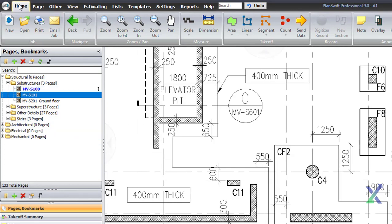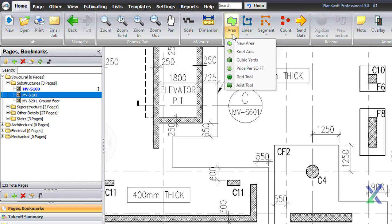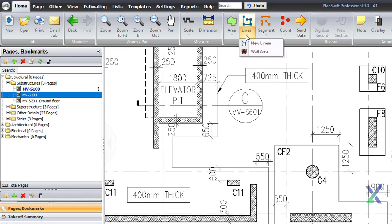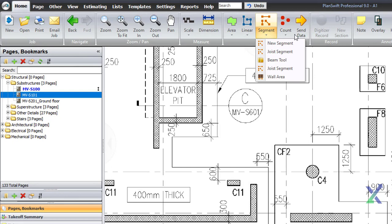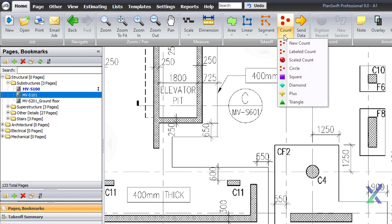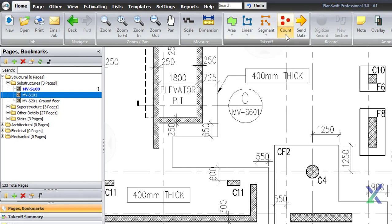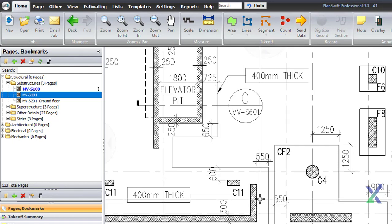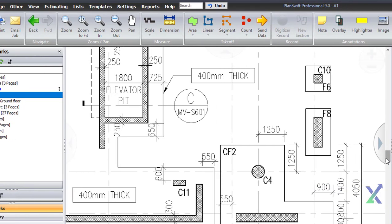PlanSwift offers several measuring tools, such as area, linear, segment, and count tools. For our purposes, we'll use a few of these tools to quickly distribute our quantities.